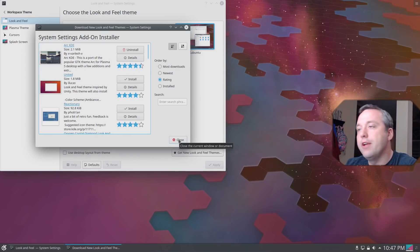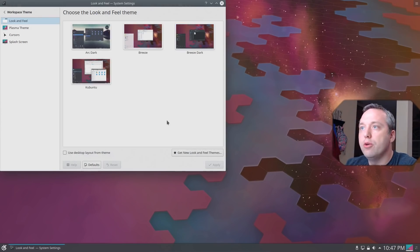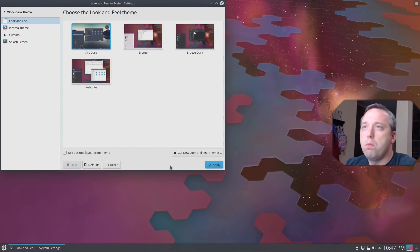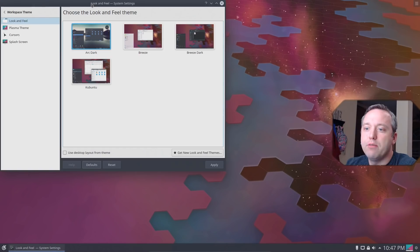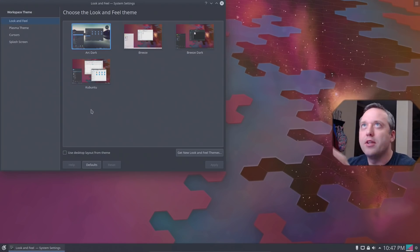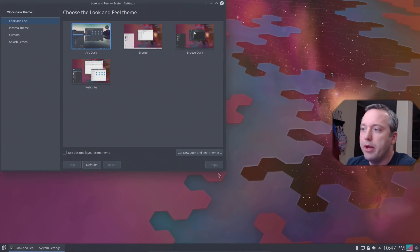All right, with that installed, we'll close that. And then we just simply select it and hit apply. And this will immediately re-theme kind of everything, give it more of that dark look. And I just love this feel a lot better.